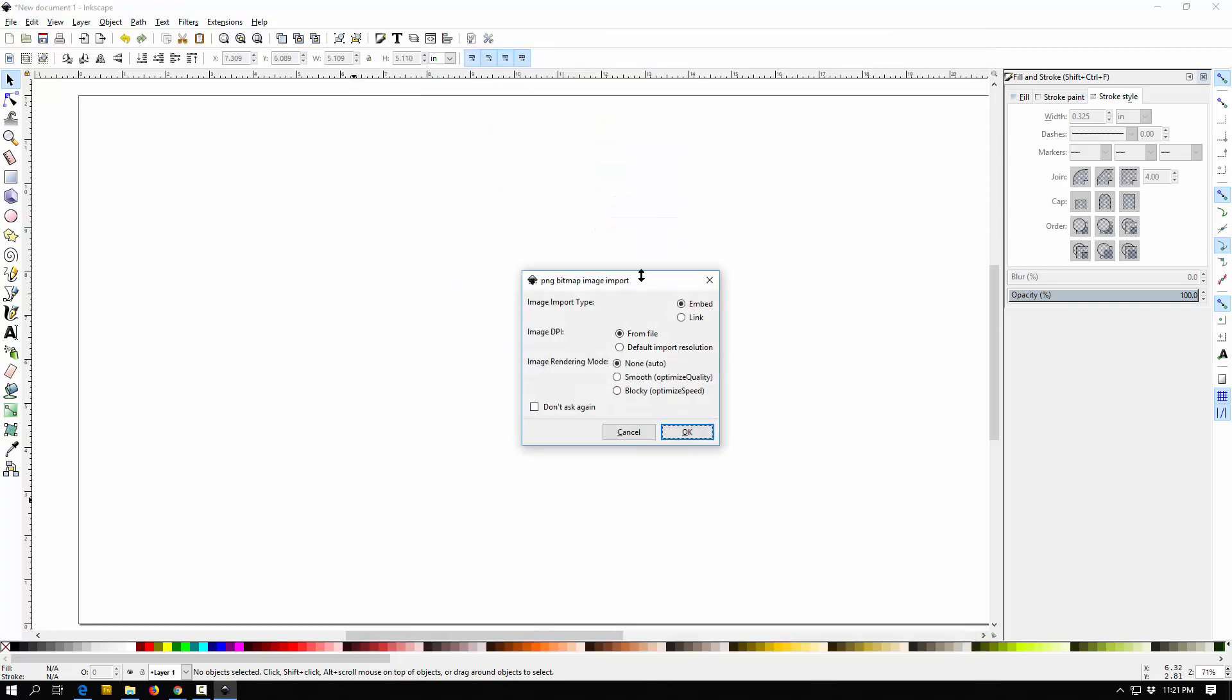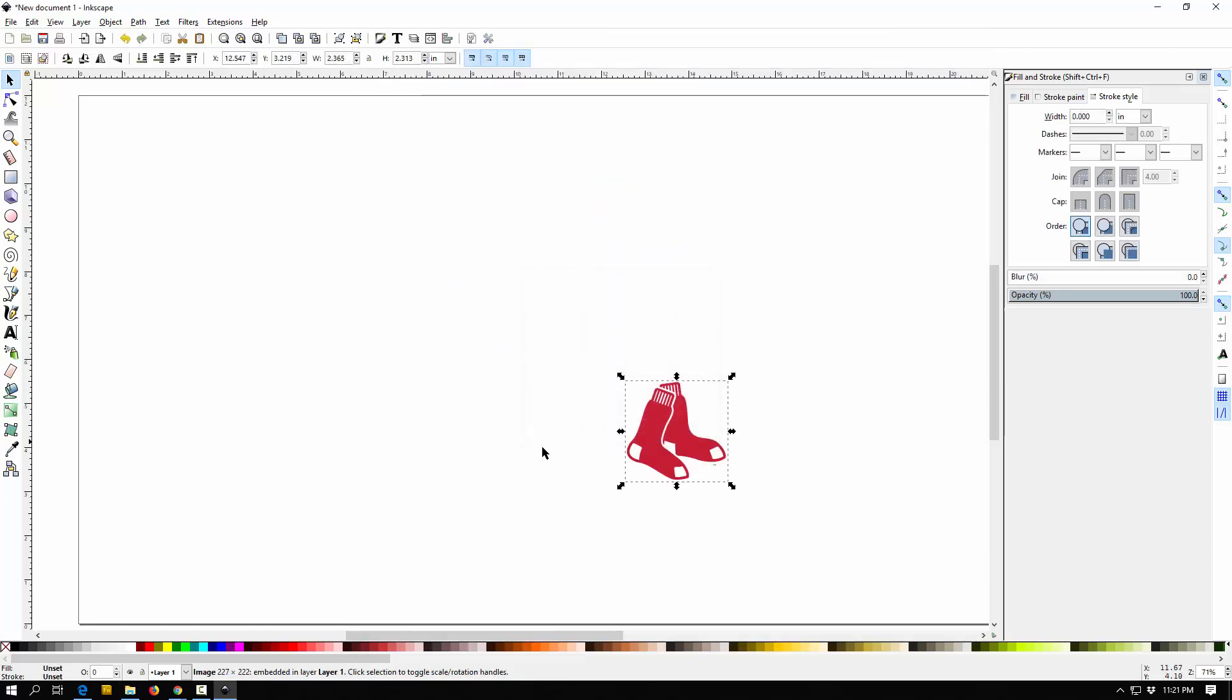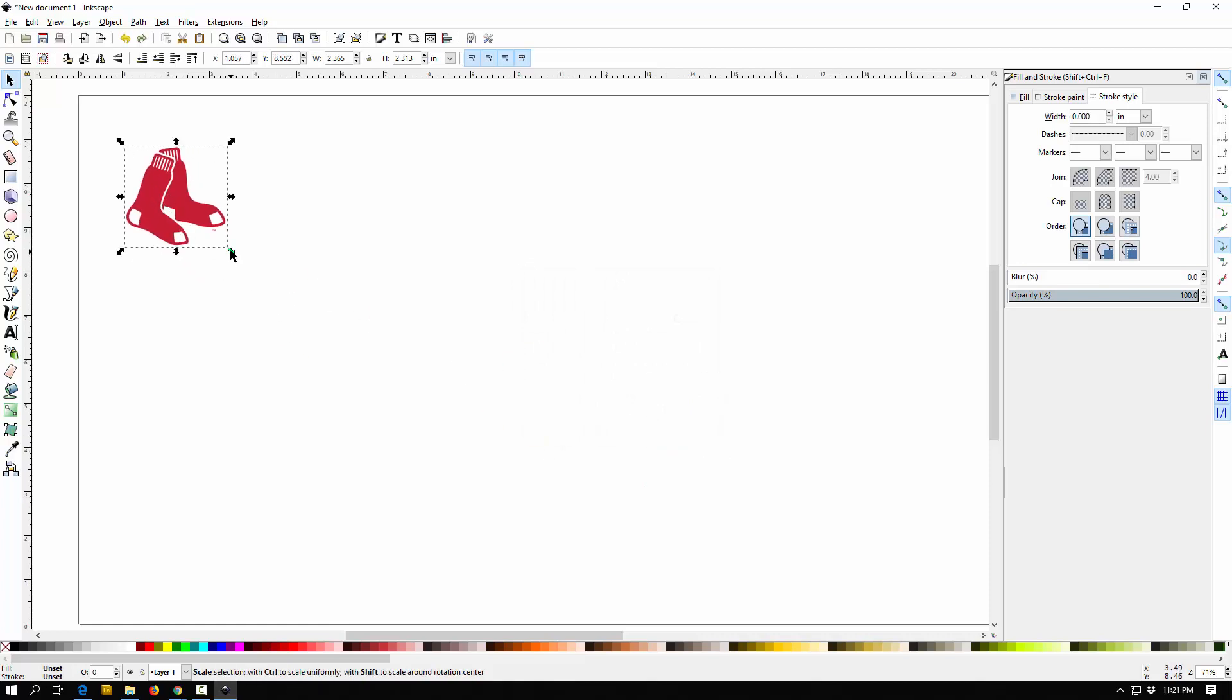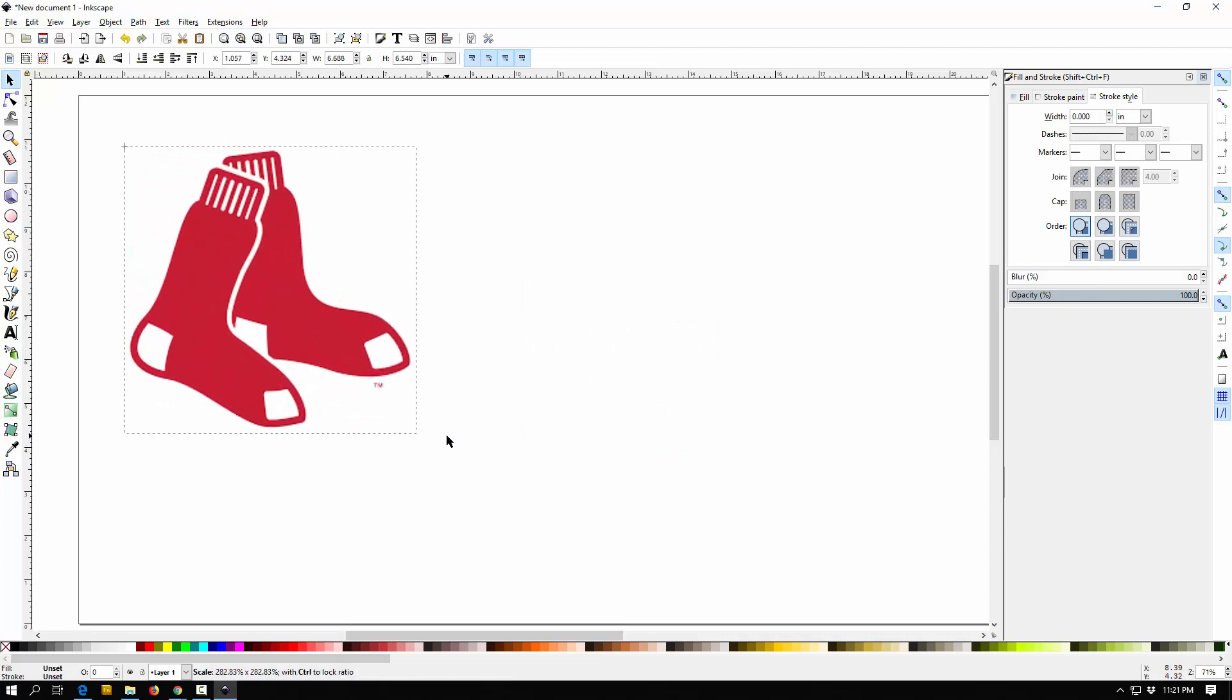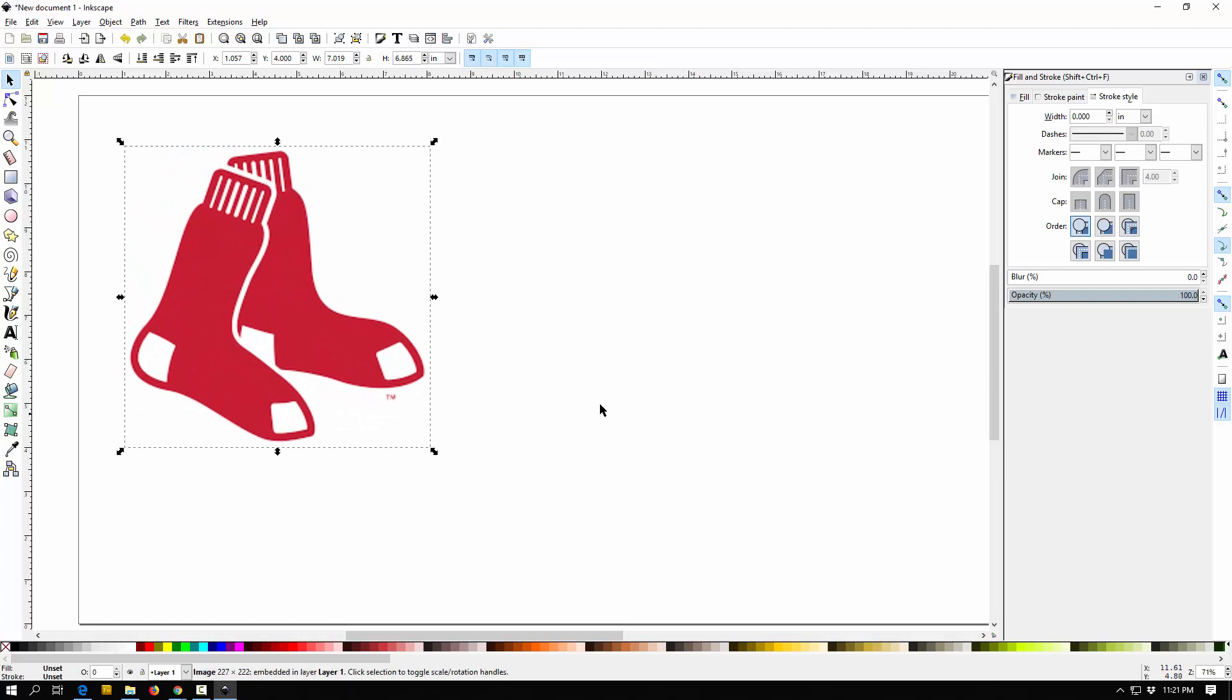So drag it in, whatever it says, just kind of accept it. And I have some Red Sox there, so I'm going to kind of make these a little bigger for a second just so you can see it better.